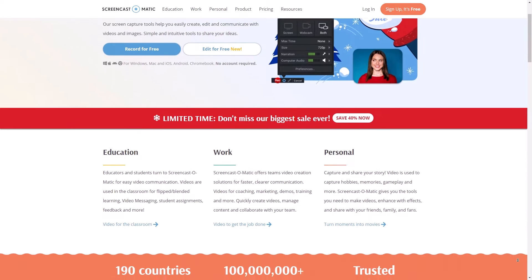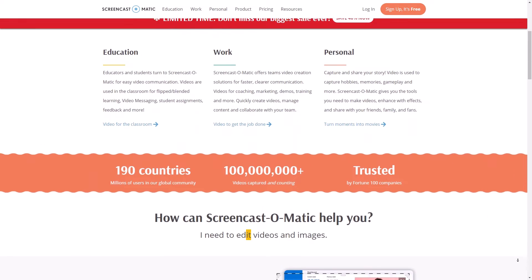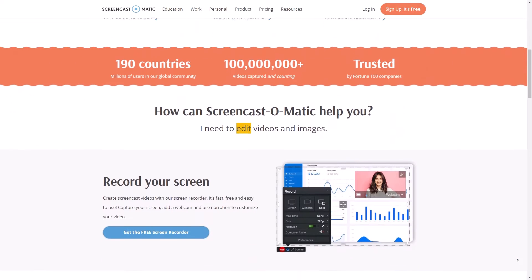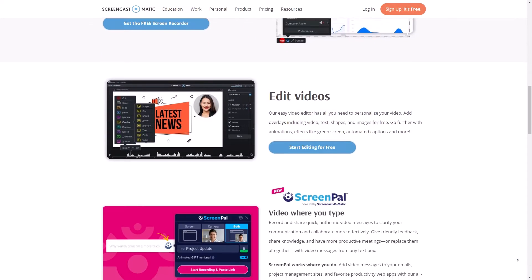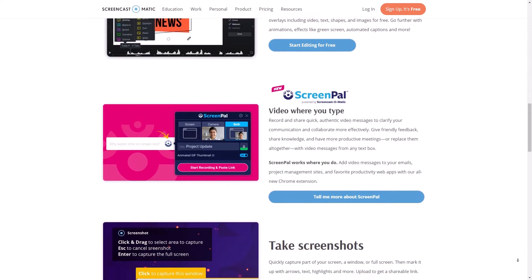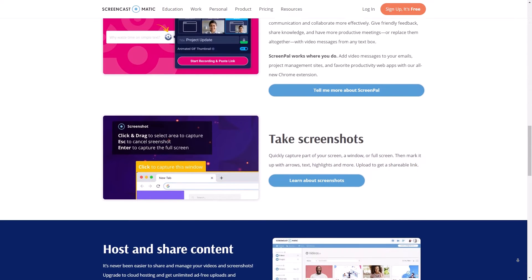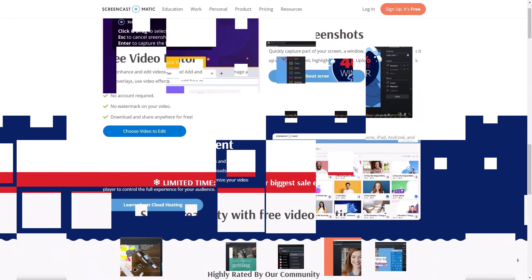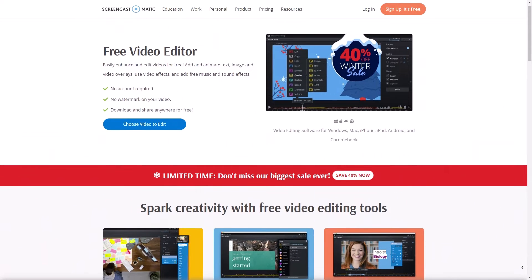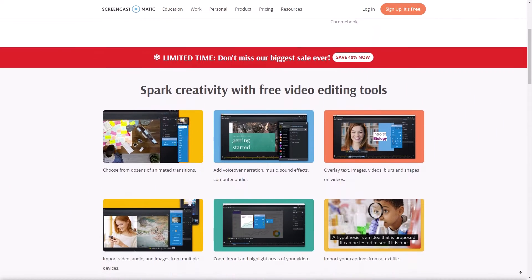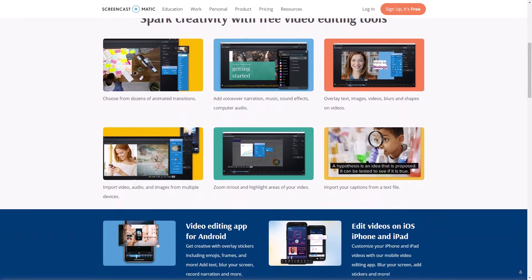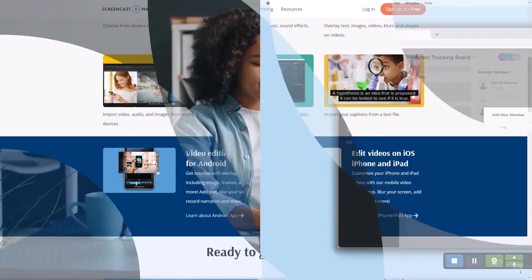And finally we have Screencast-O-Matic, a user friendly screen recording software with a variety of editing tools and the ability to record from your webcam and microphone simultaneously. It also offers a range of video exporting options and the ability to publish directly to YouTube.